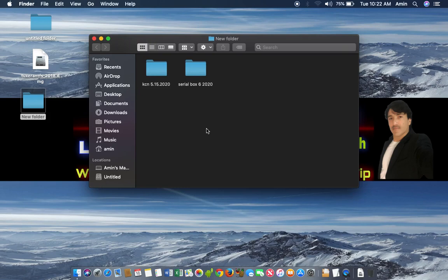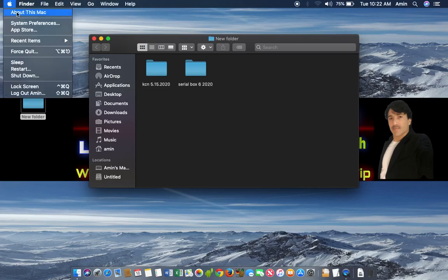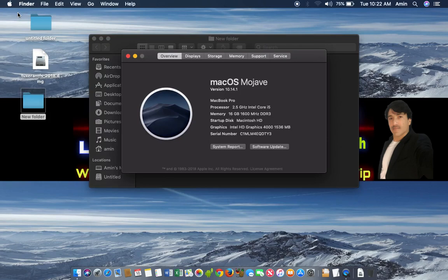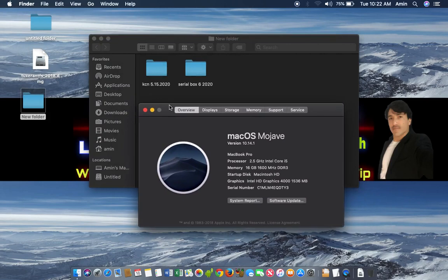We will check how many serial numbers are contained in this Serial Box. This video is only for Mac users who use Mac OS — it is not for Windows users like Windows 7 and Windows 10. In this video we will install Serial Box, the latest version. I am using Mac OS Mojave, and this is also working in Mac OS Catalina and it's compatible with all OS versions.